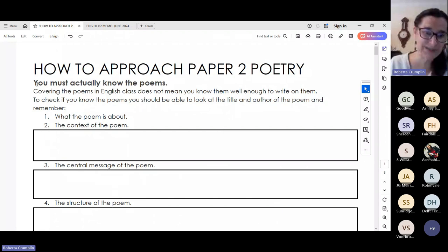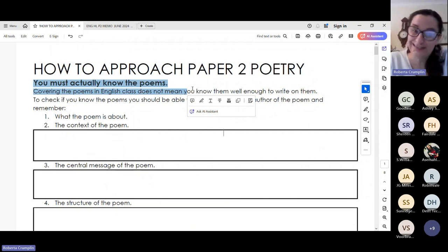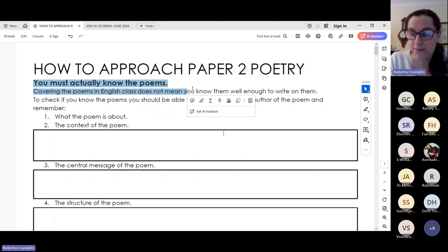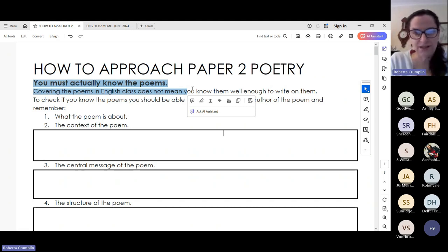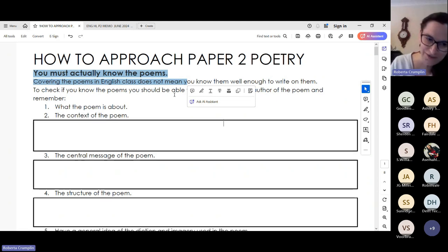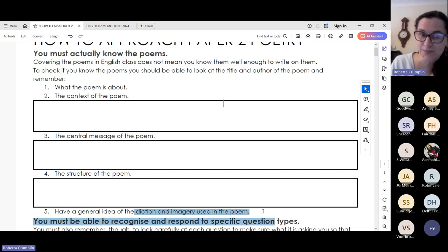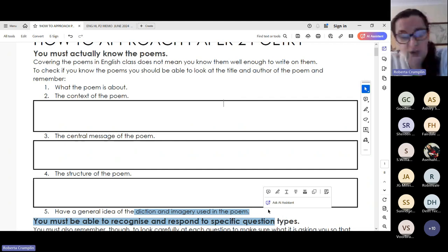The first thing — and I put it in bold on that note — you must actually know the poems. For some of you, that sounds reasonable. Other people might be thinking, I did the poem in class, I understood it in class, so I'm going to focus on my Shakespeare or my novel because the poem will be in front of me in the exam. The problem is yes, the poem is in front of you, but do you remember the context, the central message, the structure? If you don't know those things off pat without even seeing the poem, you don't know it well enough.